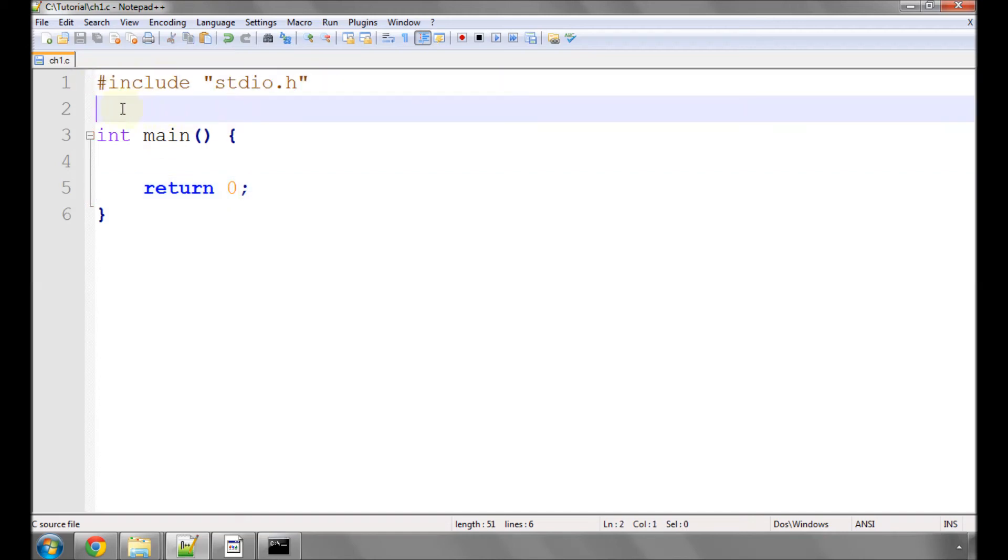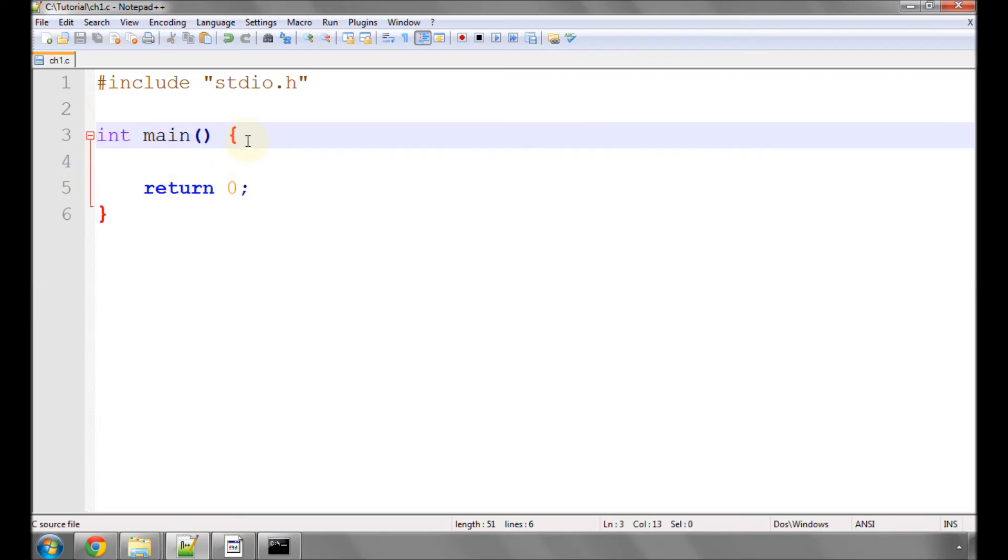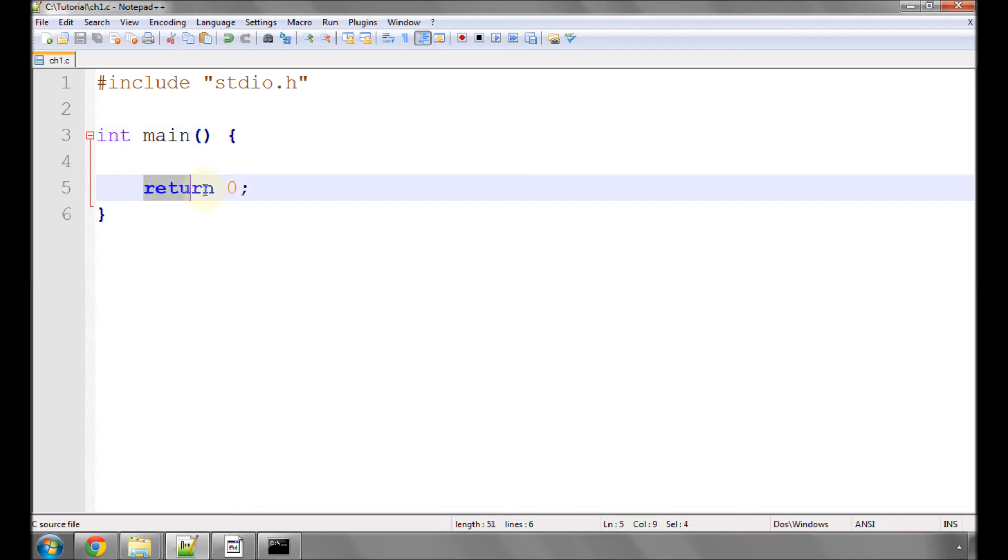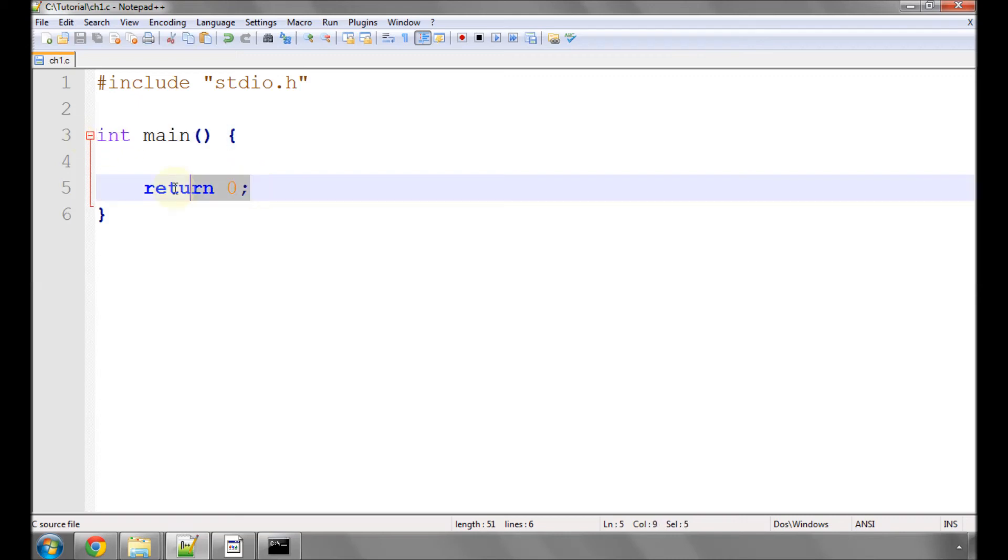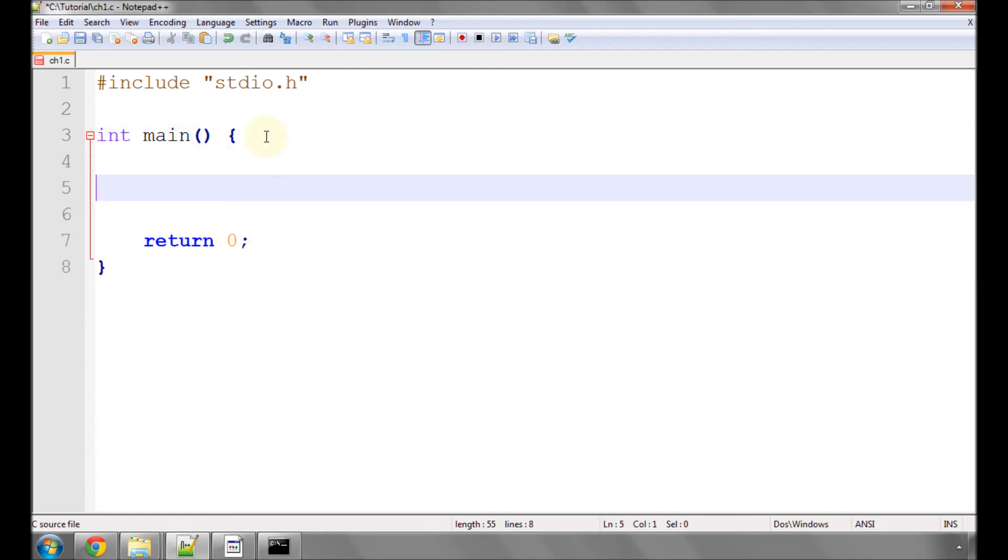So you can probably guess this program does absolutely nothing. It simply starts and then stops having not done very much. So what we'll do is make it do something.